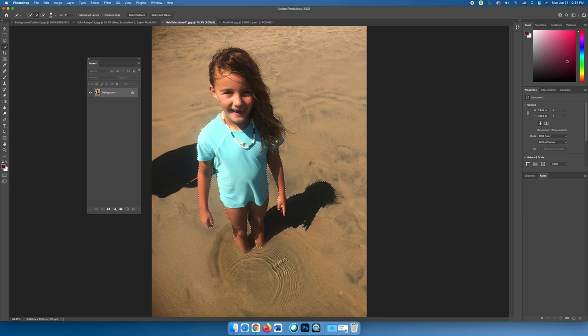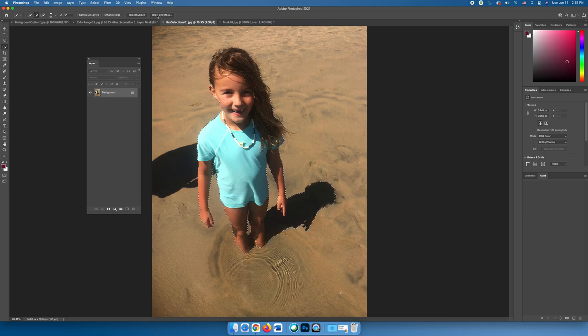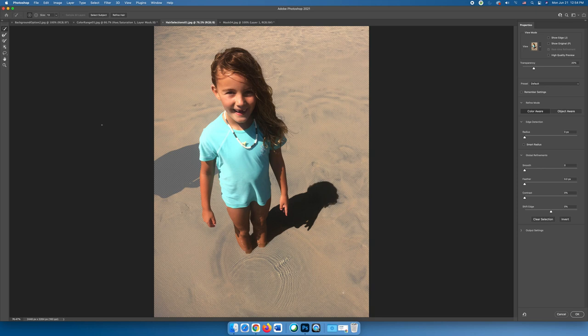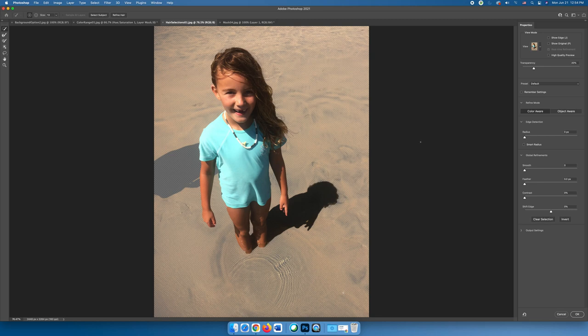Once you have the rough selection and don't worry about it being perfect, you're going to use the select and mask option at the top of the screen which will launch the select and mask dialog. There are a number of different things that you can do. However, you'll notice that Photoshop has gotten so good at helping you with your selections that if you look around the outside, it's done a pretty good job of helping you.